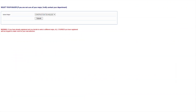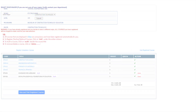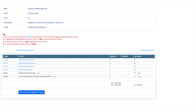Having arrived at the subsequent page, exercise the discretion to identify and choose your major. Execute this by accessing the selection tab and subsequently clicking it. A confirmation of your major selection is achieved by clicking the submit button.